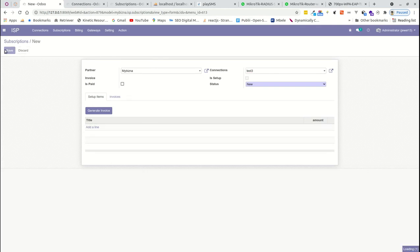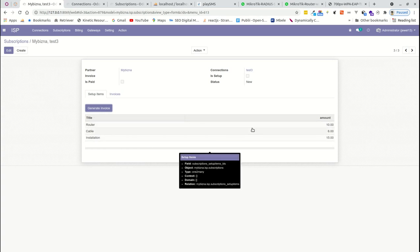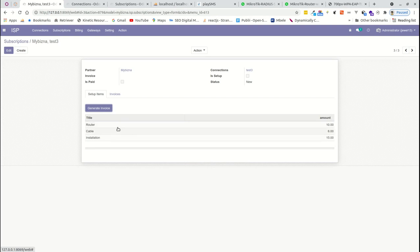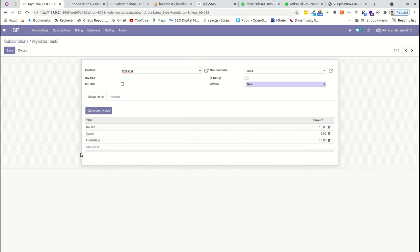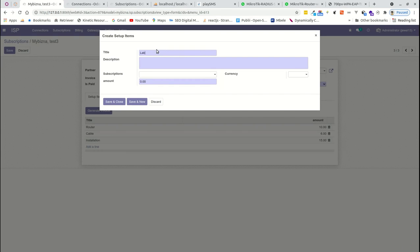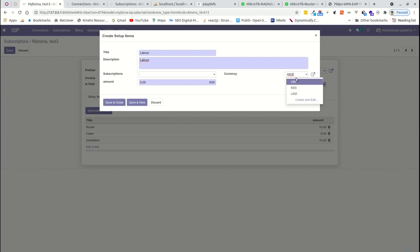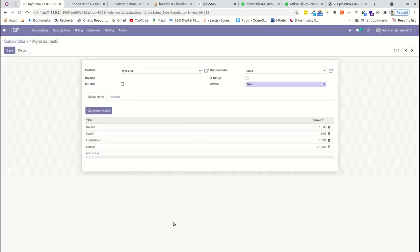You can mark it as published, then save. You'll see the preset items that every subscription is supposed to have — in this case, router, cable, and installation. If you want to add a new item, like labor that was forgotten, you can edit and add it, specifying the subscription, currency, and amount — say 1K. It gets added to this particular subscription.